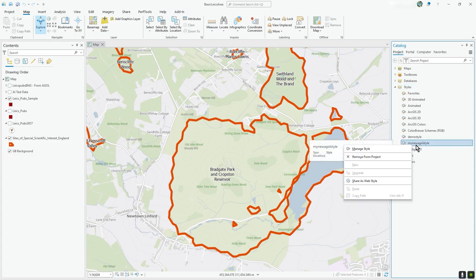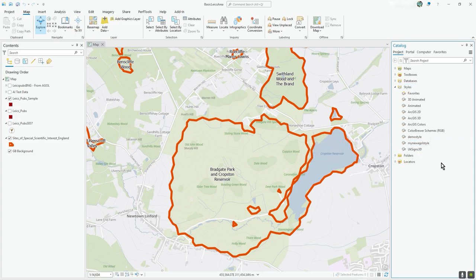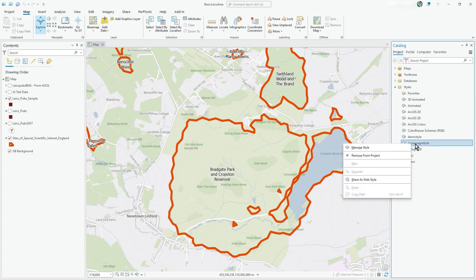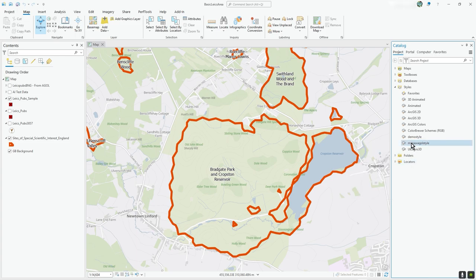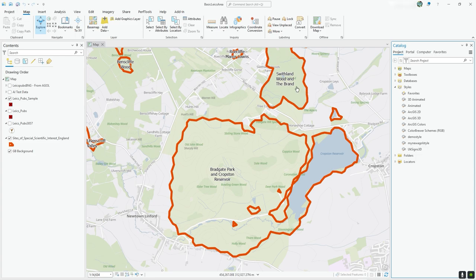Once you've added it like that within this project, it actually becomes automatically part of the project — that's why it comes up as 'Remove from Project'. By default, as soon as you create a new one in a project it slots it in. You can already see 'Share as Web Style', but there's actually nothing in it yet, so let's add something.